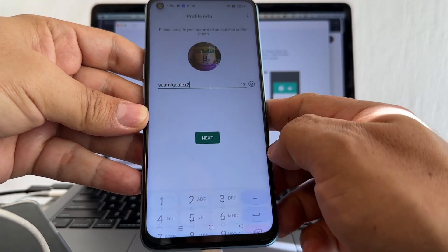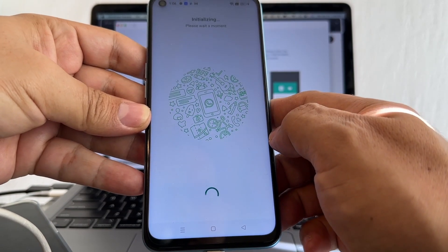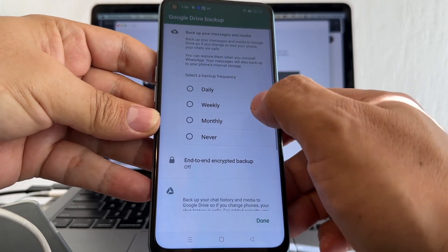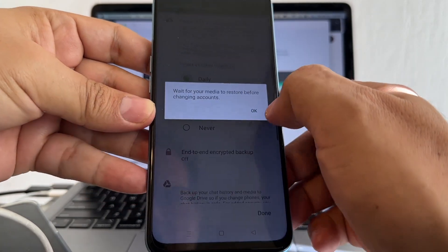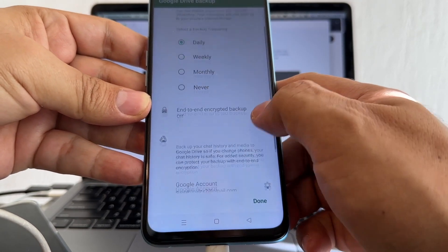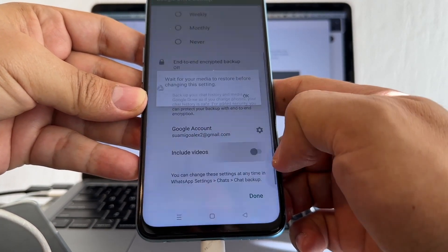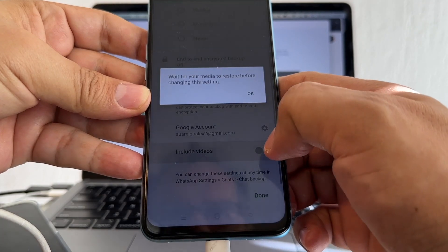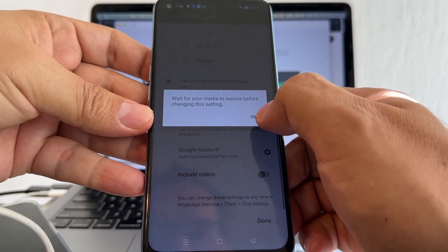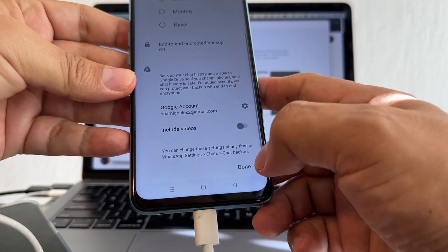Next. Set up the backup - daily. This Google account, include videos. Wait for your media to restore before changing the settings. I'm going to click done.